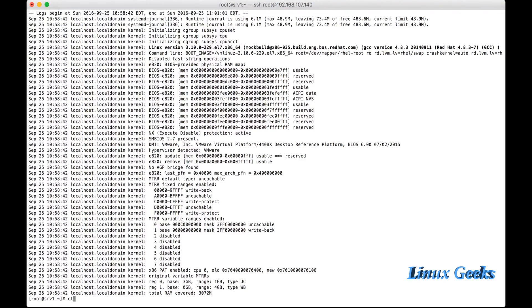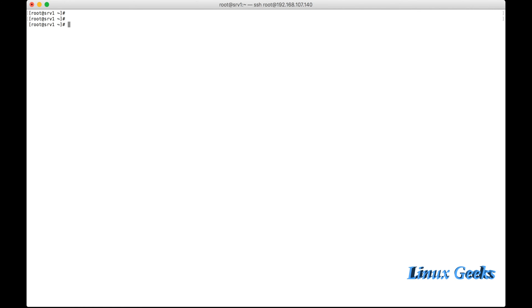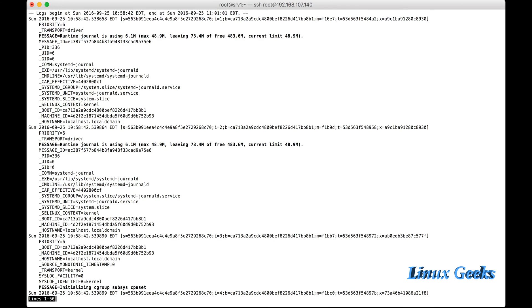Let me clear the screen. Journalctl will include all the logs: dmesg, secure log, and message log. Everything will be included in journalctl. Now I am going to use the command minus O verbose. This will give a very large and explained verbose output about each and single line.